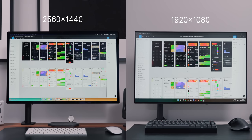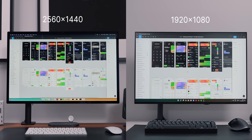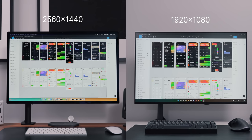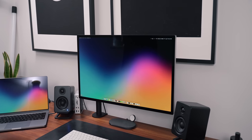To give you an example, here is a side-by-side comparison of Figma scaled at 2560 by 1440 and then at 1920 by 1080. You can see how you get quite a bit more on the screen. You can see a few more artboards.